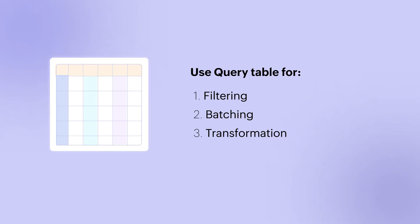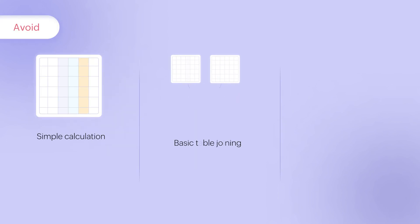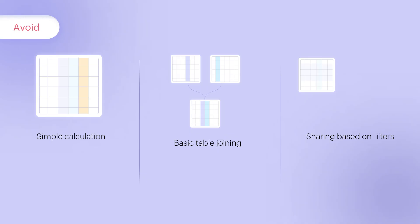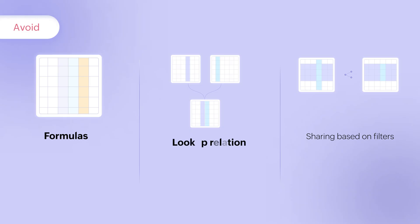Before getting into how to use query tables, here are some scenarios where you shouldn't use them. Simple calculations involving single tables, basic joining of tables, and sharing data based on filters can all be done easily in Zoho Analytics using features like formulas, lookup relations, and filter criteria.